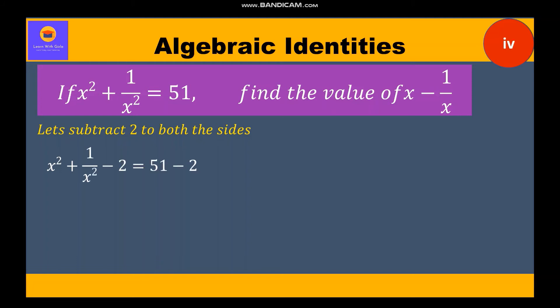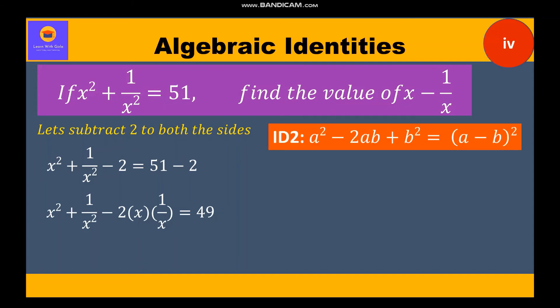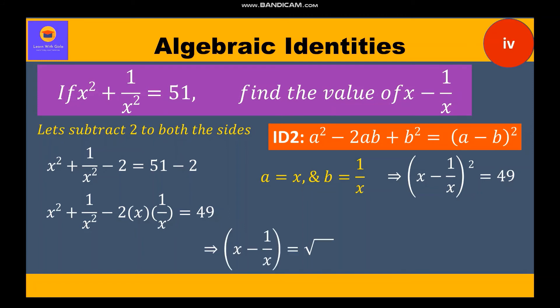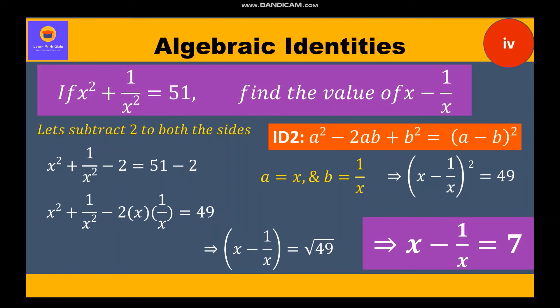Further we write x whole square plus 1 by x whole square minus 2 into x into 1 by x is equal to 49, since x into 1 by x gets cancelled and equals 2. Now clearly this expression is identity 2, that is a square minus 2ab plus b square, with factors a minus b into a minus b. Here a is equal to x and b is equal to 1 by x. So we get x minus 1 by x whole square is equal to 49, therefore x minus 1 by x is equal to root of 49, which is equal to 7.